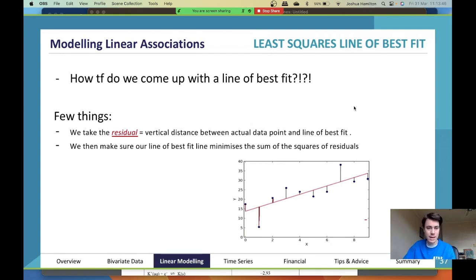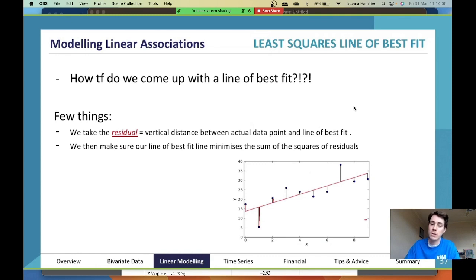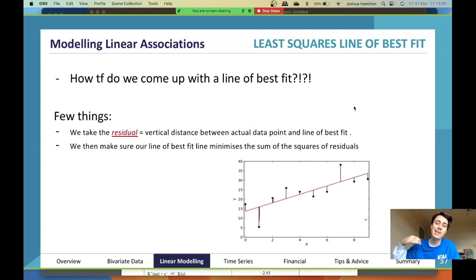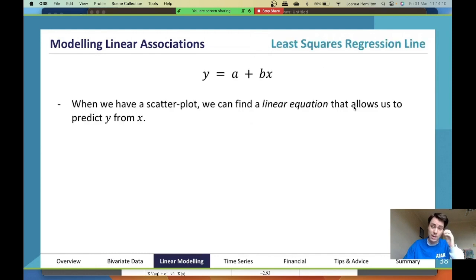We make sure our line of best fit minimizes the sum of squares of the residuals — essentially meaning the distances between the actual data points and the line of best fit, added up for each point, give the smallest number we can get. That's what a least squares line of best fit means. It works best when there are no outliers, because outliers will skew all of that.